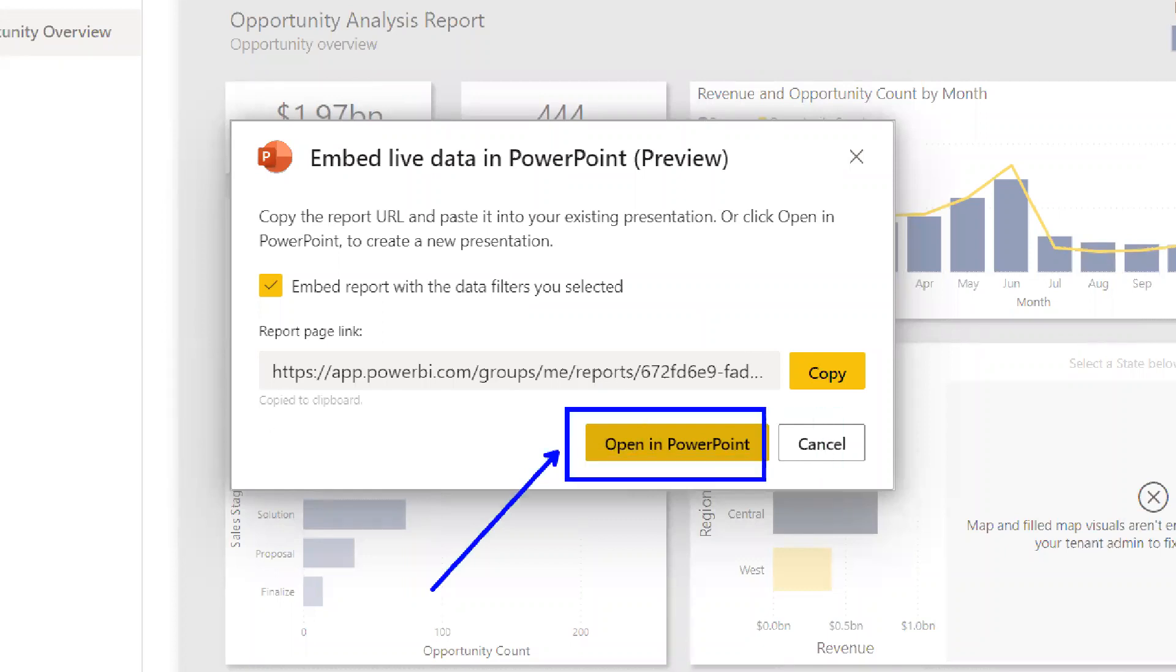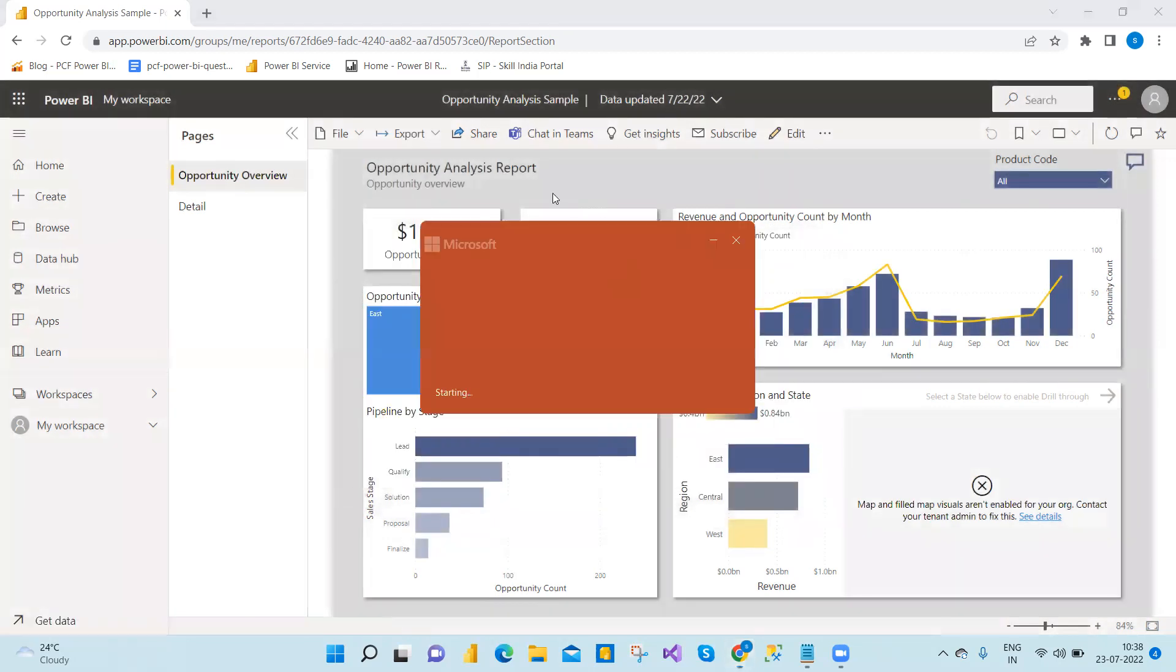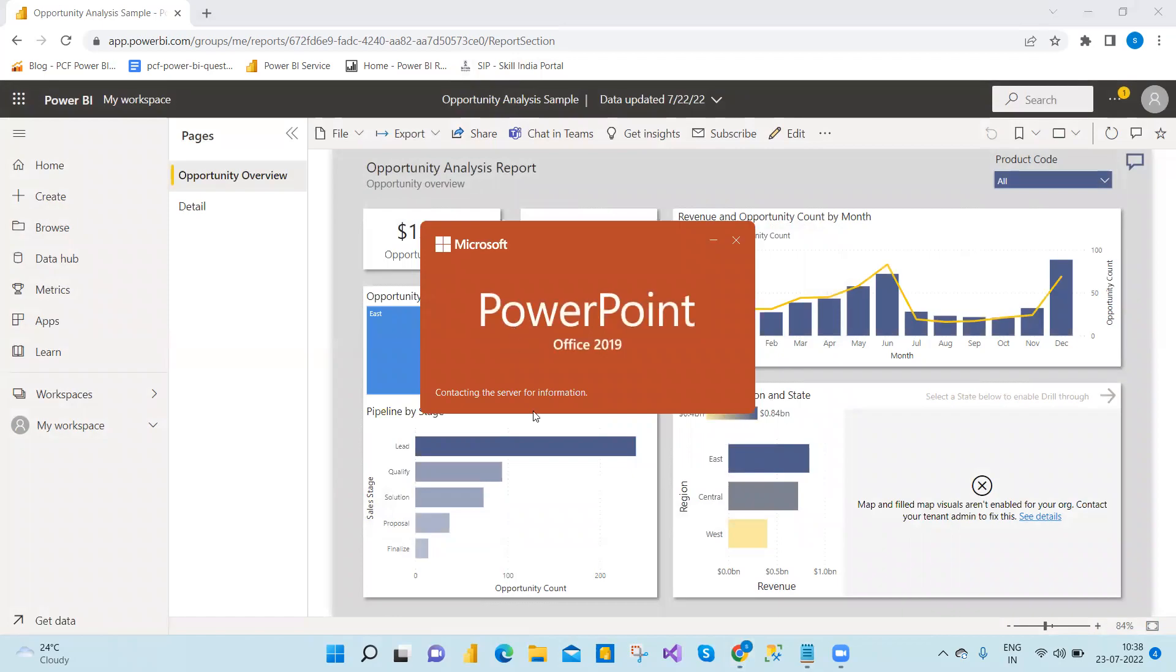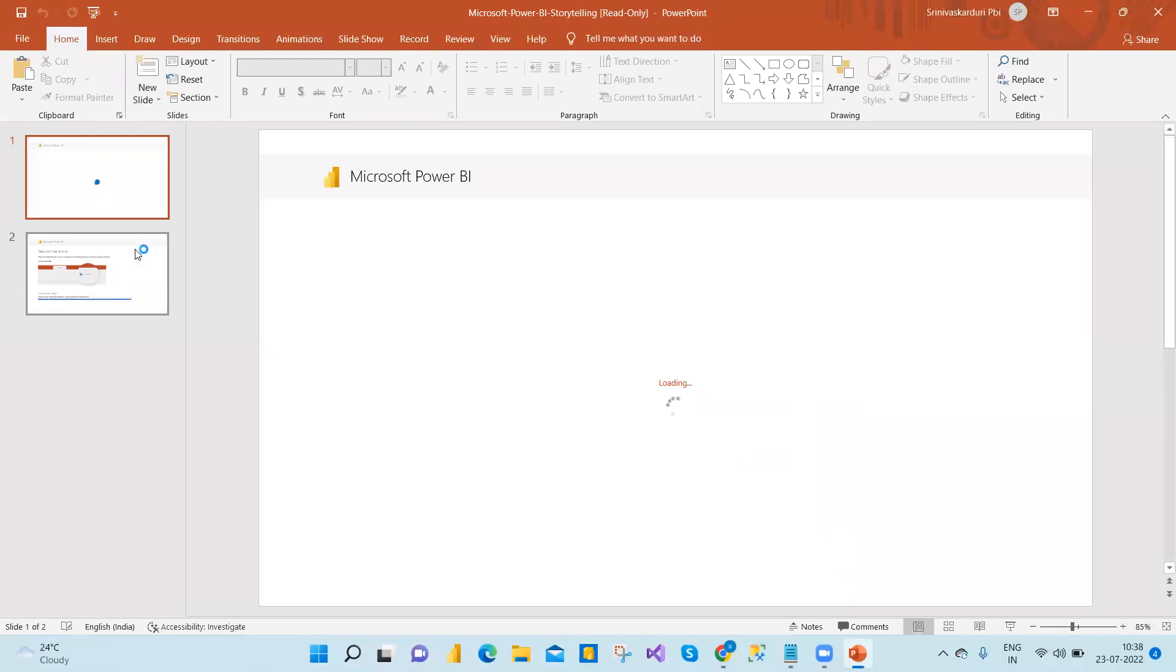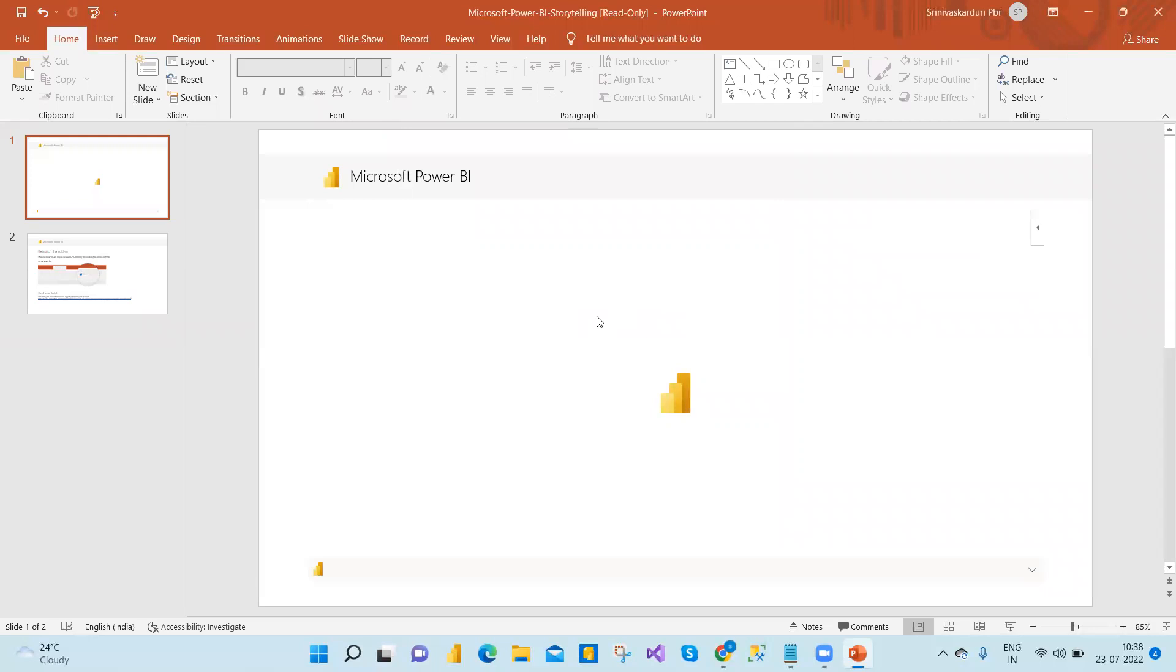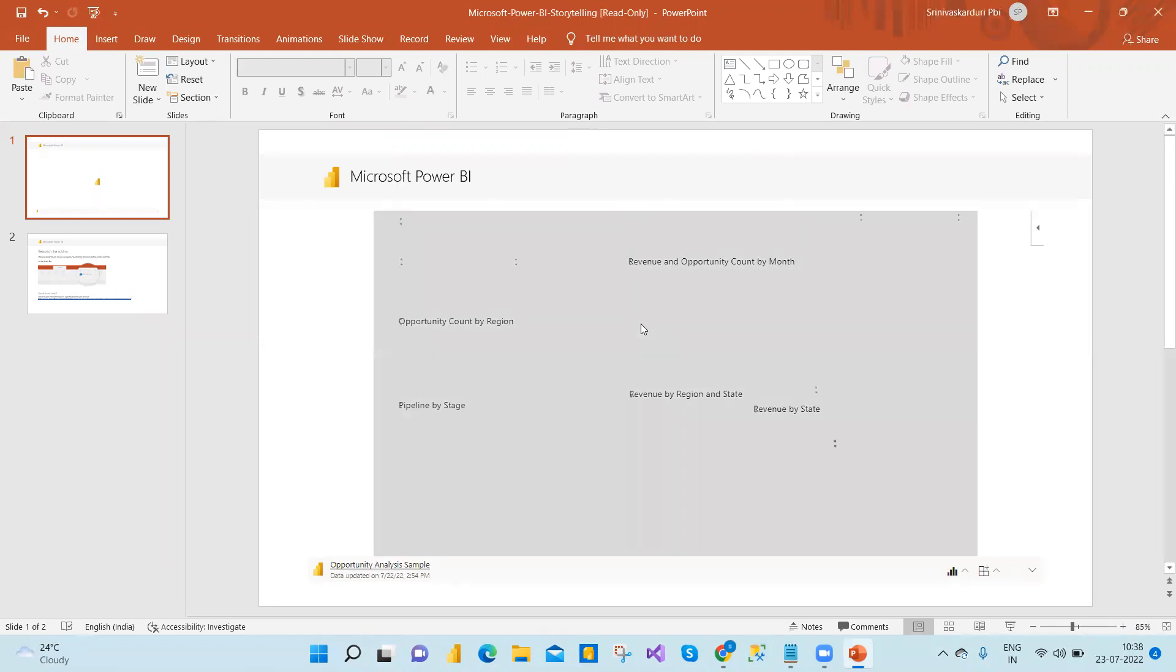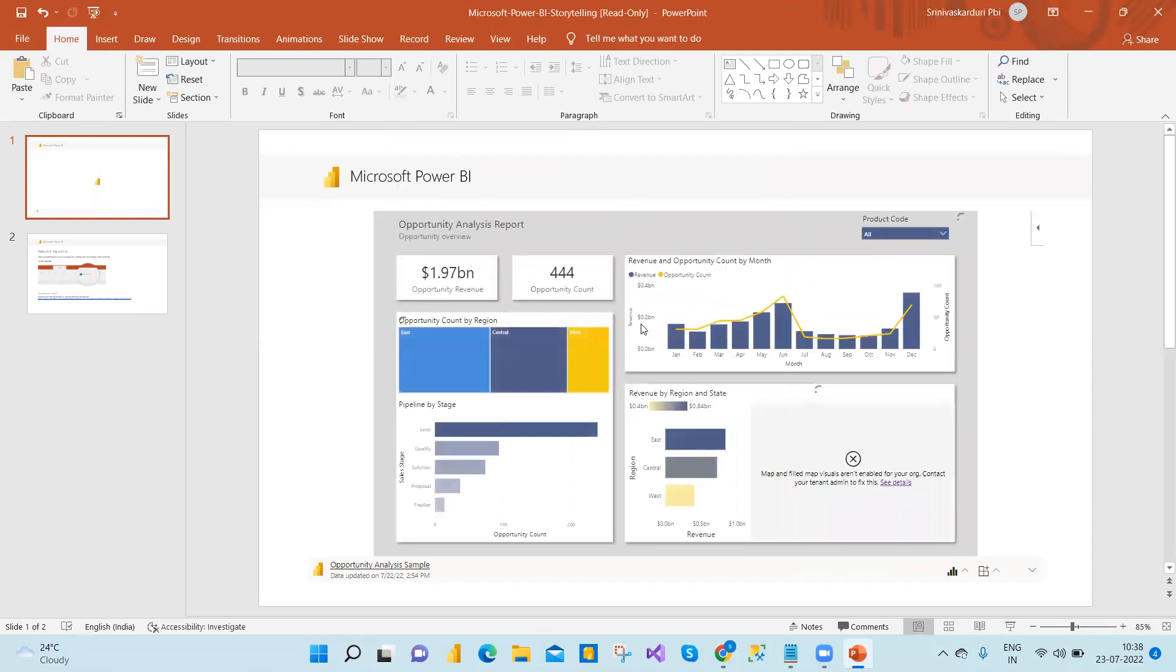We'll go with the default one, first one open in PowerPoint. It will open in PowerPoint. And the first time it will ask your credentials in PowerPoint to connect the Power BI. So I have already connected. That is the reason it's trying to log in. I have given the credentials, so if you haven't logged in, it will ask your credentials.